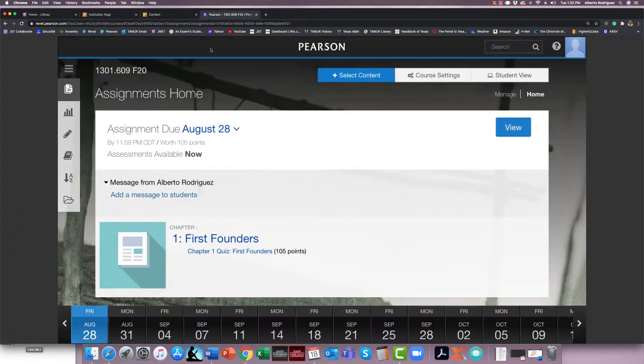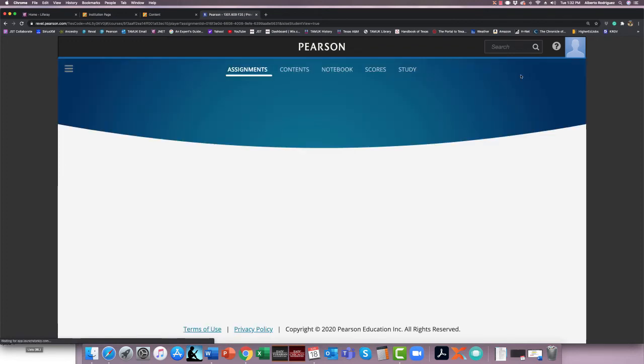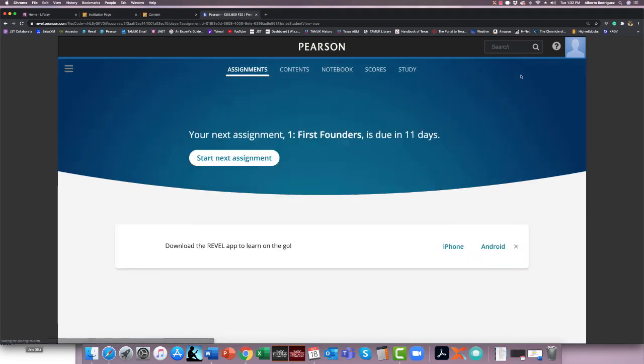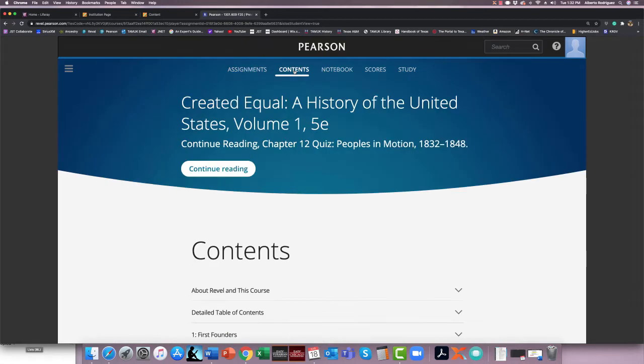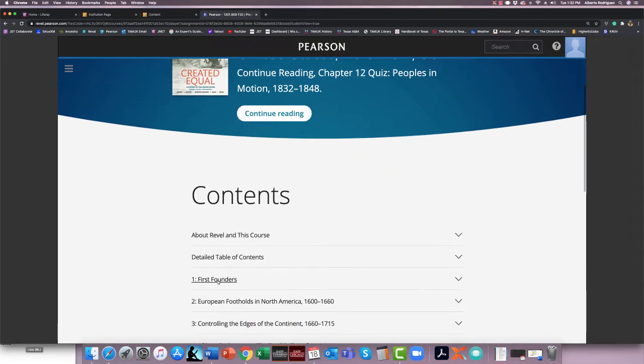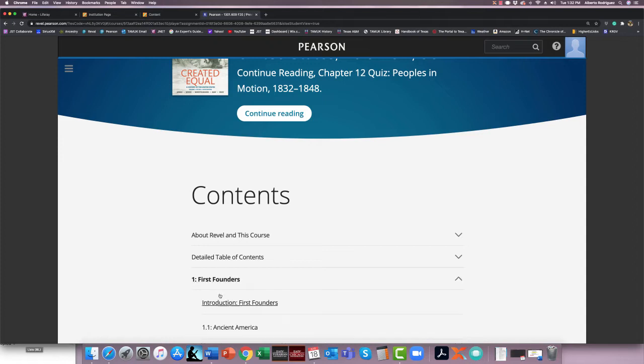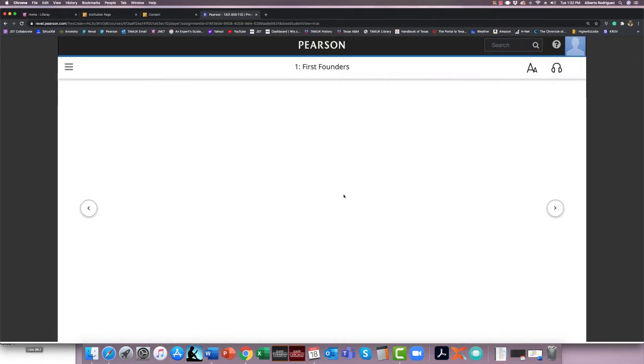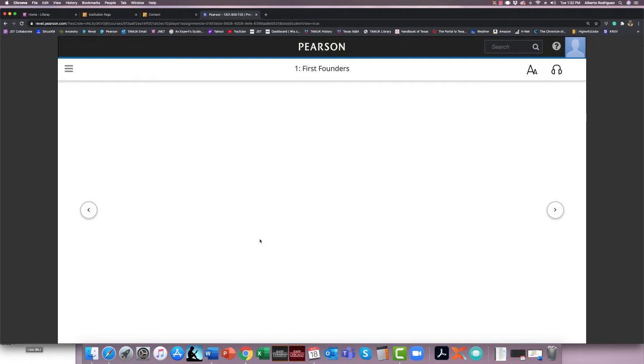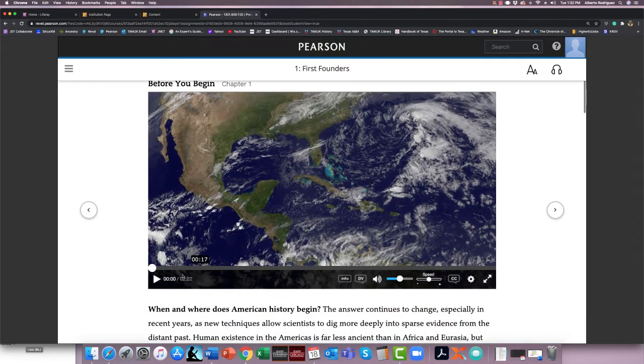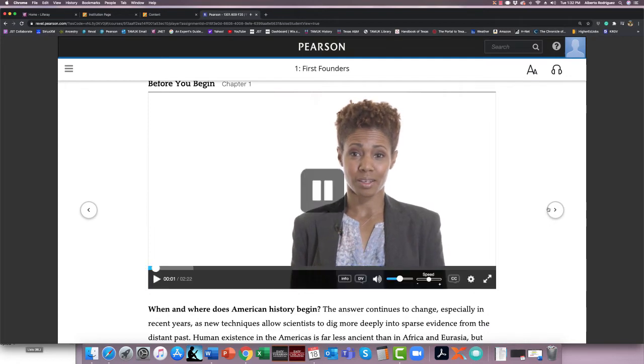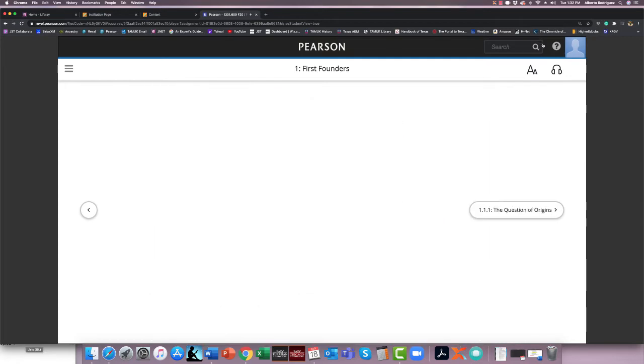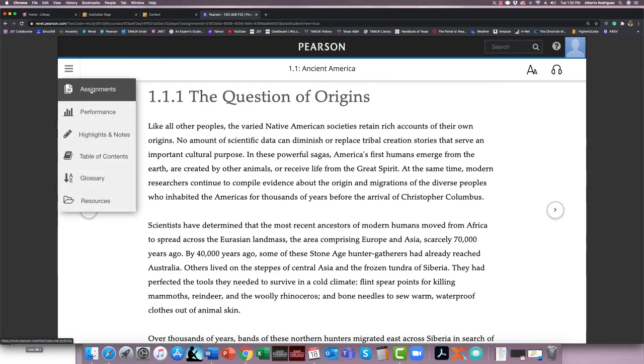Let's go back to Revel. This is what your Revel will look like. Let me go to Student View. You'll have your book here, your content book here, your contents. You'll start your chapter. You'll go on it. Usually, everything has a little intro video to it. You can read it from here. Before you begin chapter one. And then you just read on it. And you also have headphones. It also reads out to you.